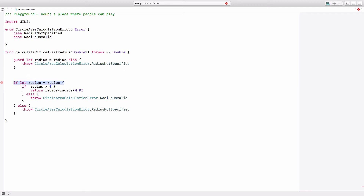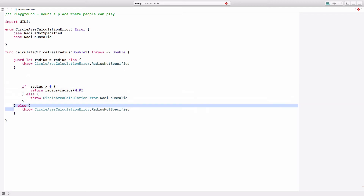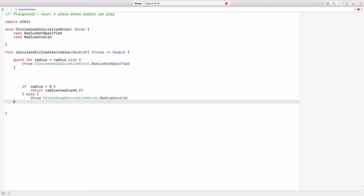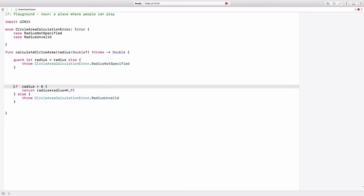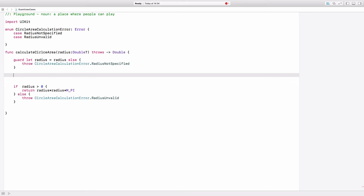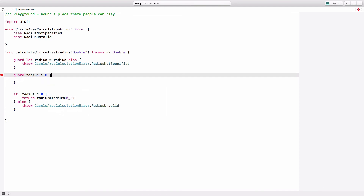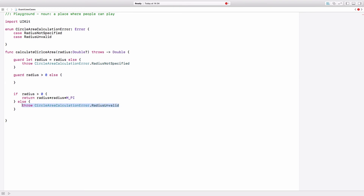So now we can delete this and as you can see it has become already much easier to read. But we can do even more — we can also handle the case for the radius not bigger than zero, and for that we will write: guard radius bigger than zero else. And in this else we will throw the radius invalid error.